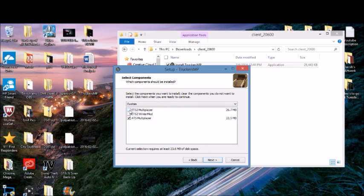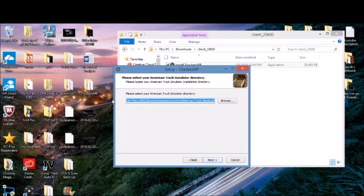Click 'I accept', keep things the same, don't change anything. Then you'll see ETS2 multiplayer and ATS multiplayer checked — depending on what you want, I just have ATS checked because that's the one I want. Click next. This path should already be the same but if not, go to browse, go to Program Files x86, Steam, SteamApps, Common, American Truck Simulator, and leave it like that.